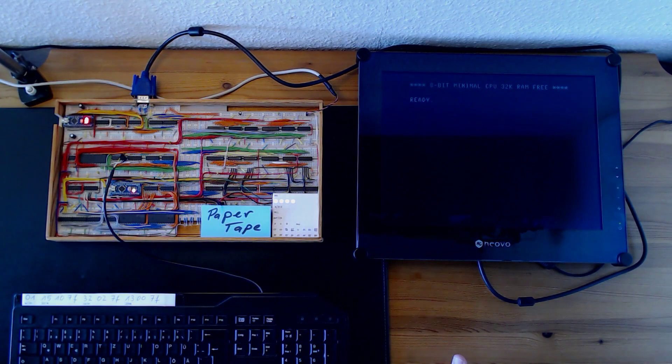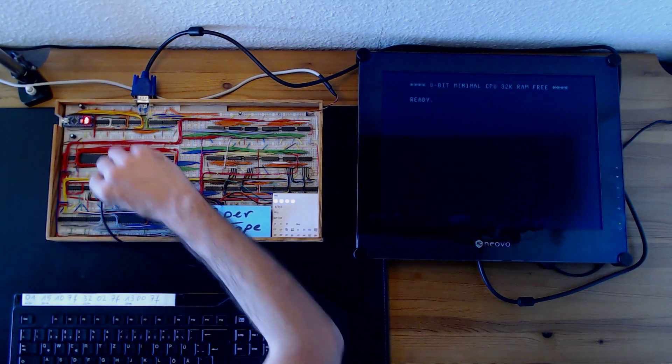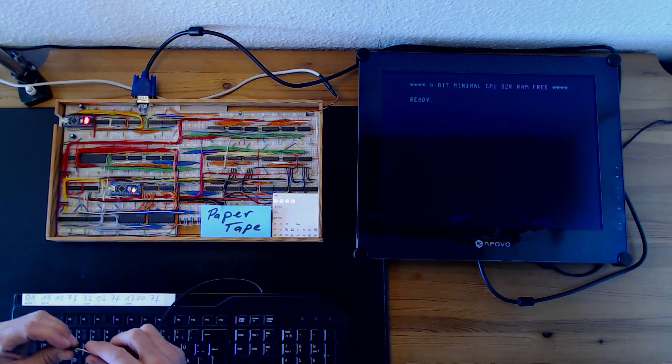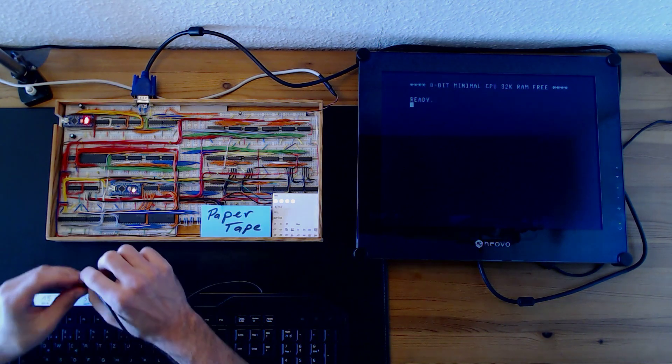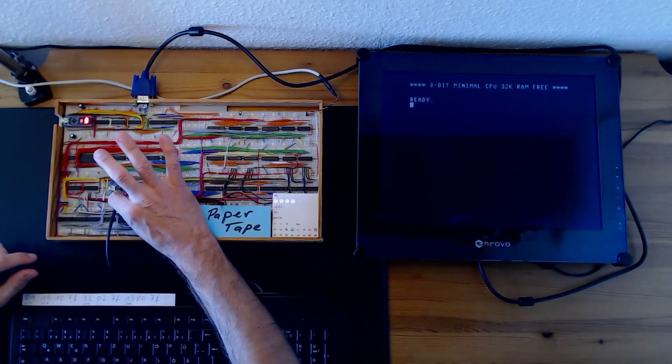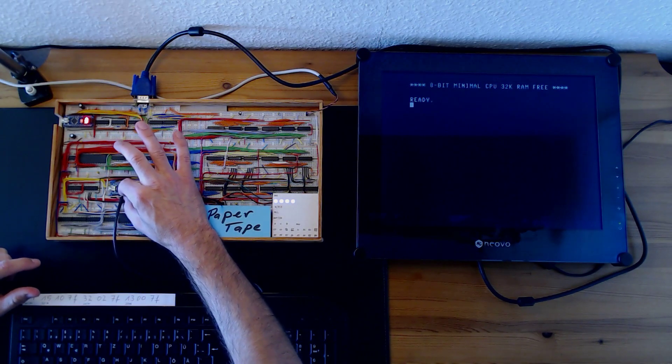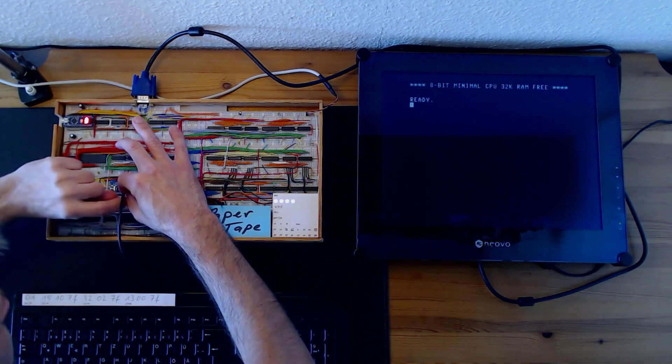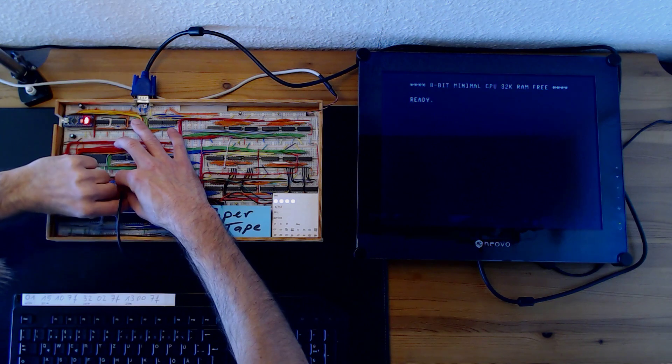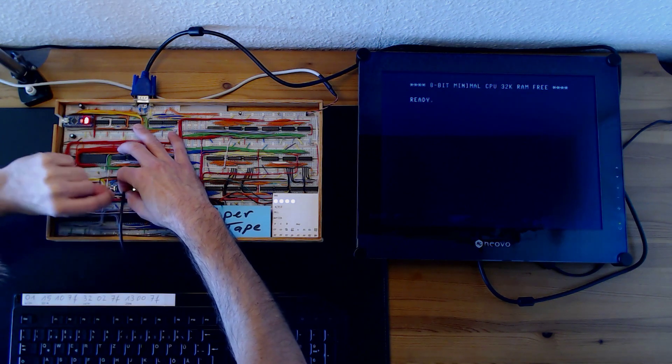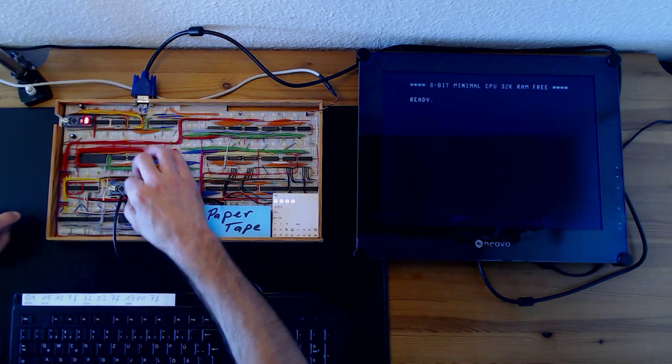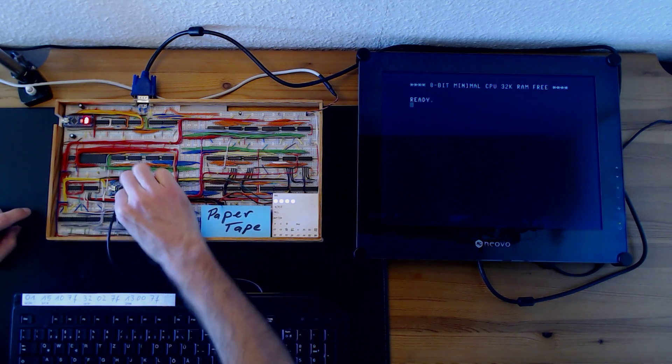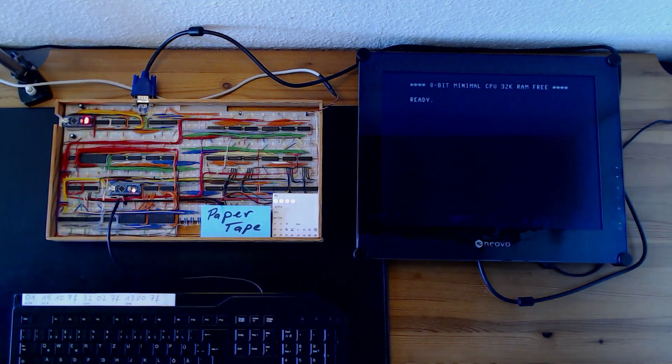And let's connect the VGA monitor now. Okay, I hope you'll be able to see the characters on the screen now. Let's connect the PS2 keyboard and then we should be ready to go. Okay, that's not that easy on these breadboards.